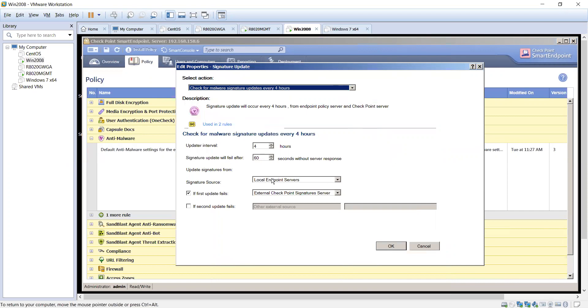What is the source? So if your endpoint manager is the one that's getting the updates, you can go ahead and have the agents pull from there, and if that fails you can set up an external one. So those devices that are laptops that are traveling, if they can't talk to the local endpoint servers, they can reach out to the checkpoint signature servers and grab them from there as well.